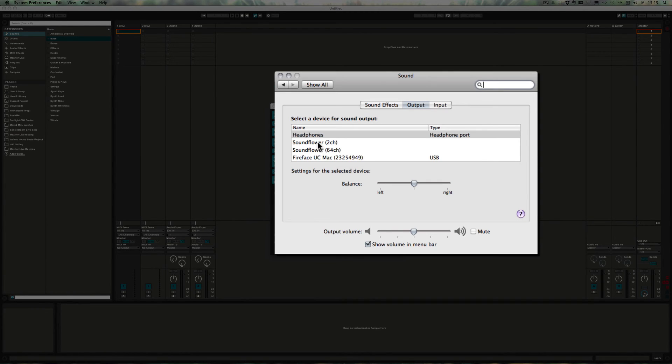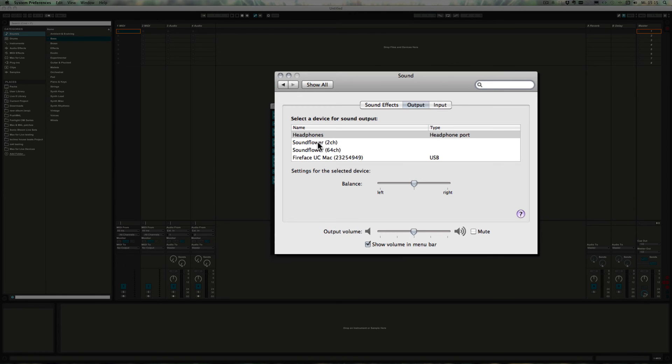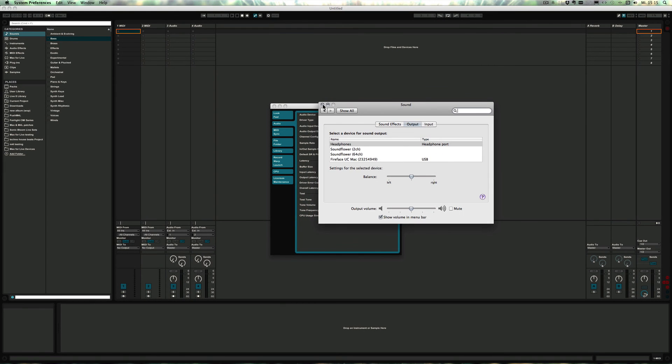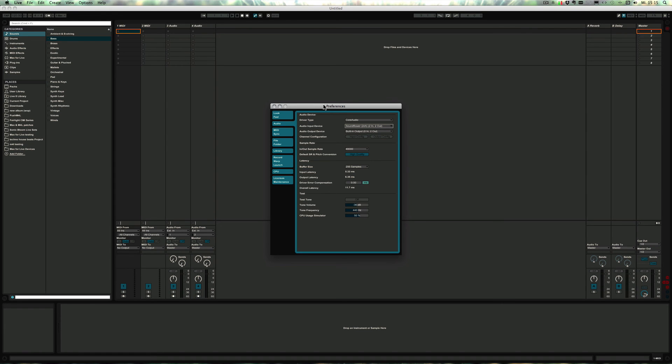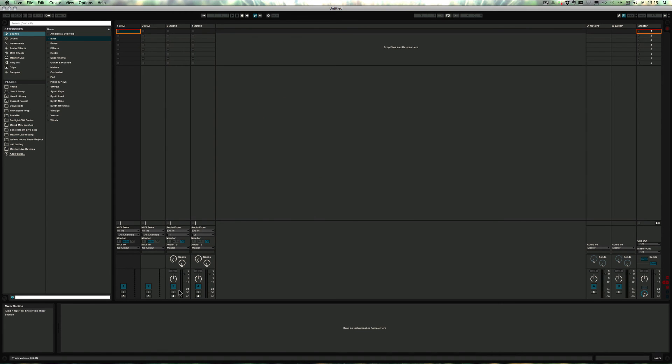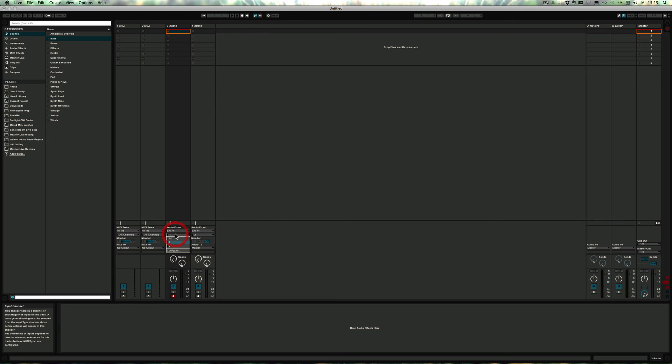I'm not going to do that right now because otherwise my recording setup to do this screencast would be completely messed up. So just make sure that for the output you choose SoundFlower, and now you could play audio in, say, your internet browser or any other app that you have that can output audio, and simply record that into Live.